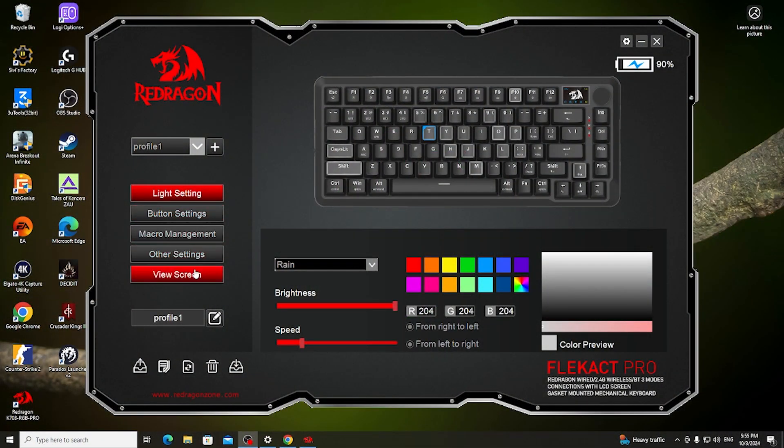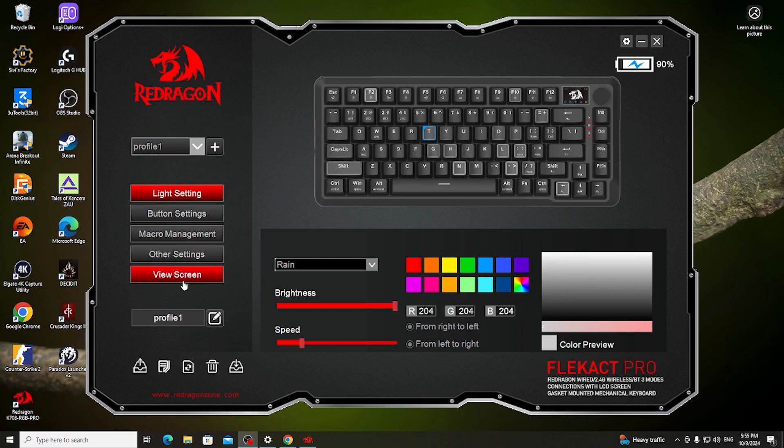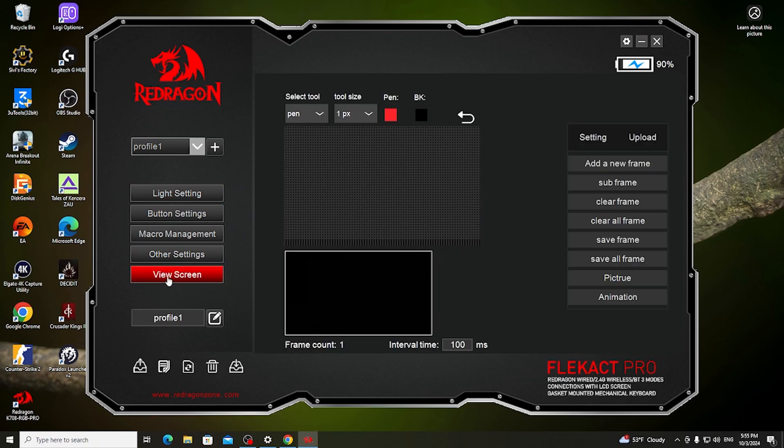To do this, first you need to click on view screen right here in the Red Dragon software. I've shown you previously how to download it.